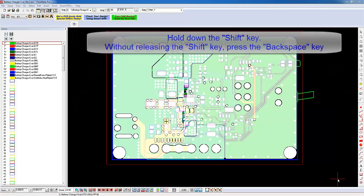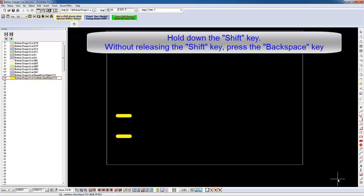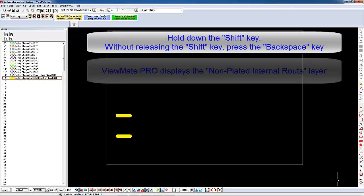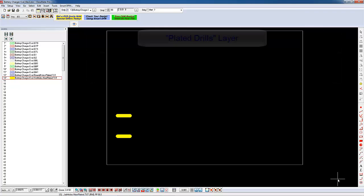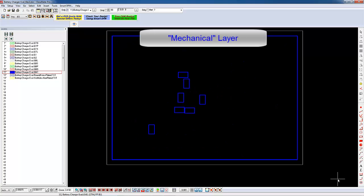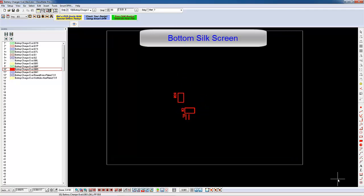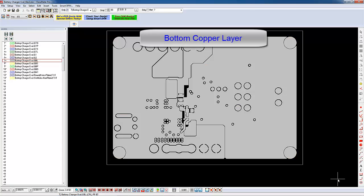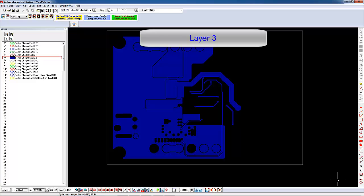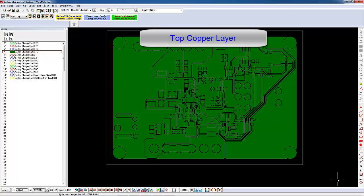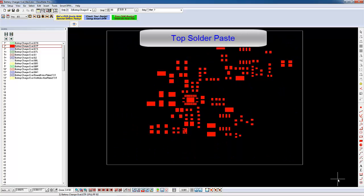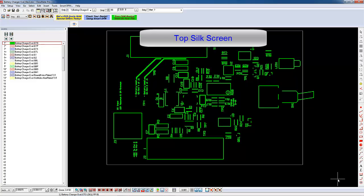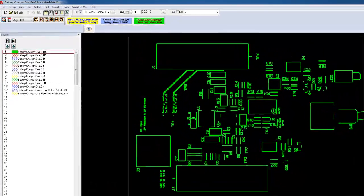Hold down the Shift key and press the Backspace key once. In response, ViewMate Pro displays the data for some non-plated internal routes. Without releasing the Shift key, press the Backspace key again. Now ViewMate Pro displays the plated drill data. Continue to press the Backspace key to review each of the layers. From the beginning, you'll see the following layers: Non-plated slots. Plated drills. Mechanical layer. Bottom silkscreen. Bottom paste layer. Bottom solder mask layer. The bottom copper layer. Internal layer 3. Internal layer 2. The top copper layer. Top solder mask layer. Top paste layer. And finally, the top silkscreen layer. When you're done reviewing the individual layers, you can turn on all the layers again by clicking on the All Layers Visible icon.